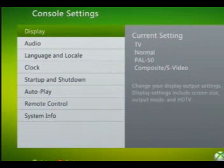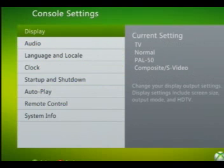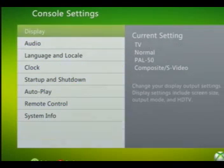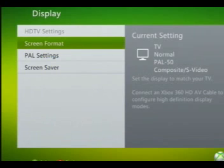First of all you need to go into system settings, which is under My Xbox, and then console settings, and then display, which is pretty simple. And then you need to go onto PAL settings when you get onto the display menu.